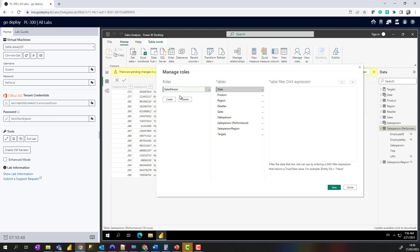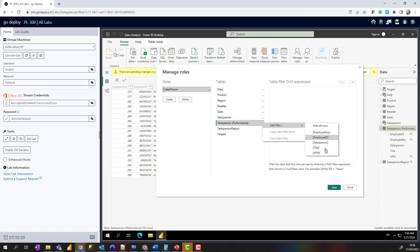It's going to be the name of the role. We are then going to come down to the Sales Performance table and click on Add Filter.